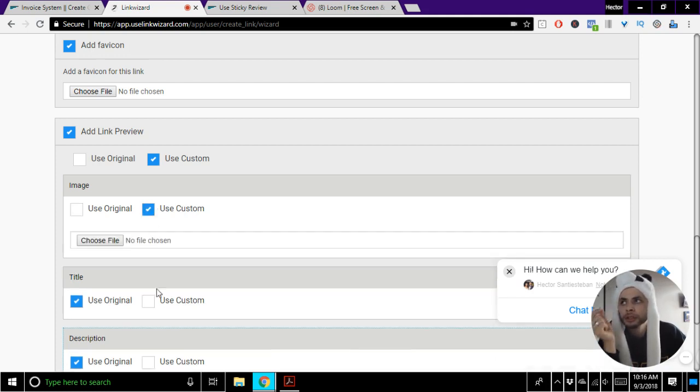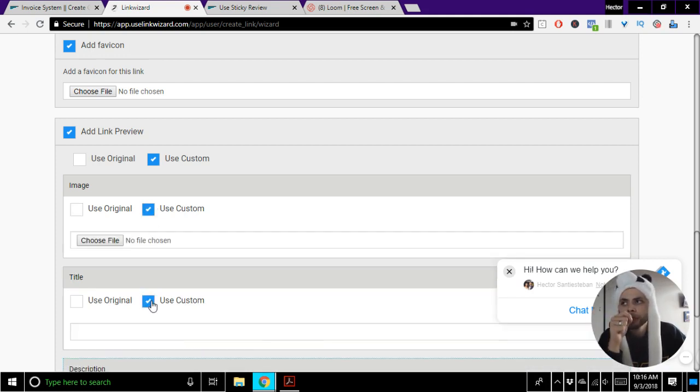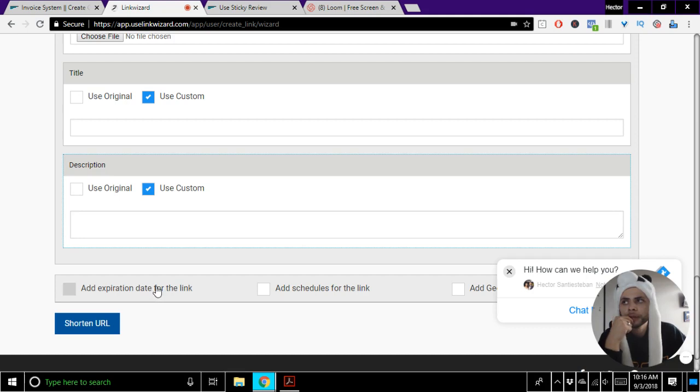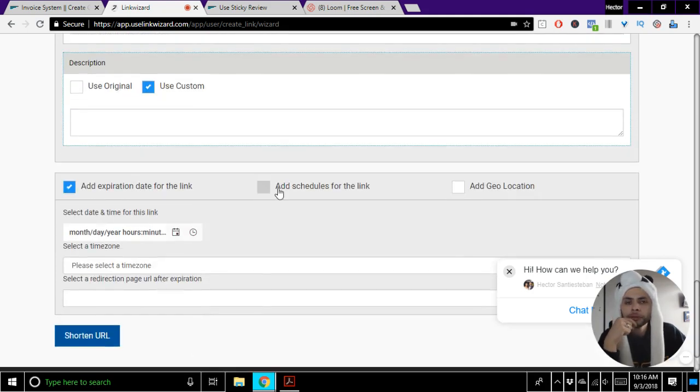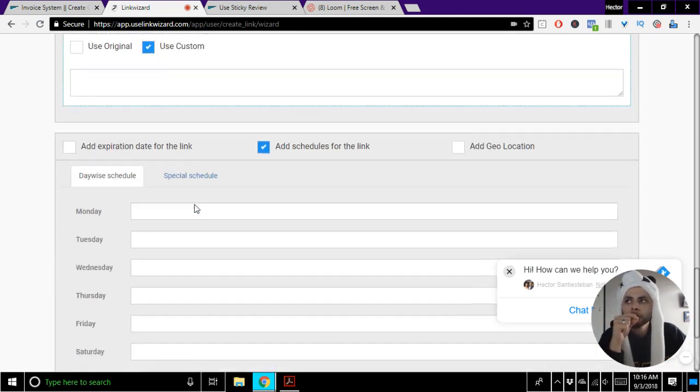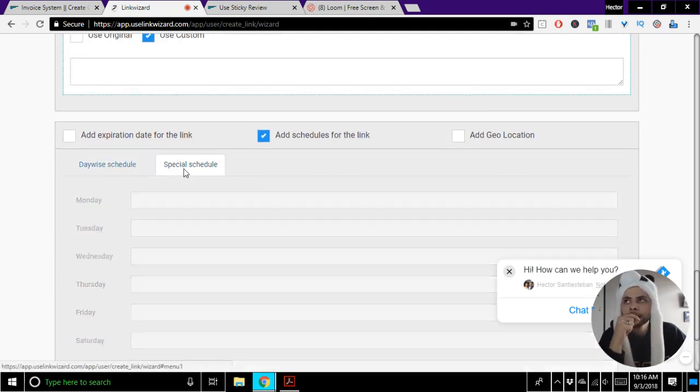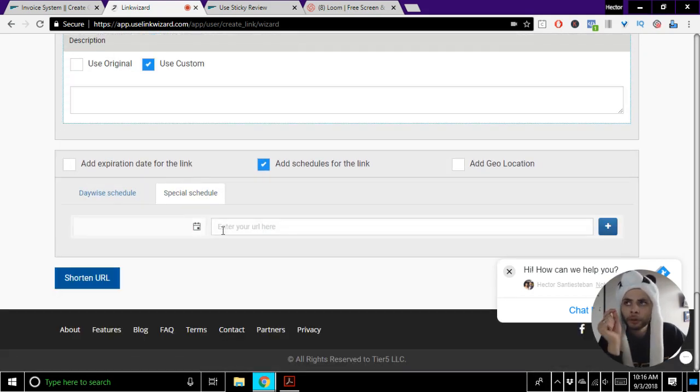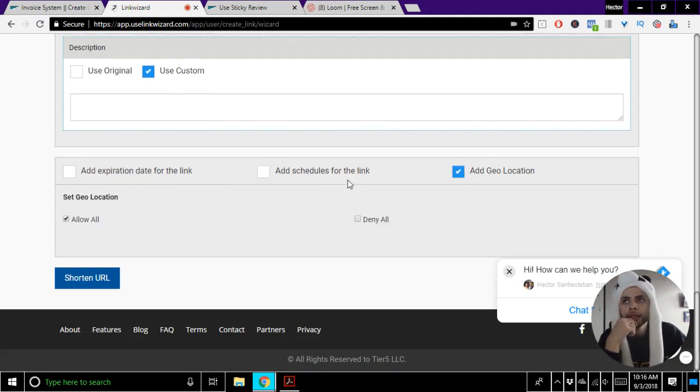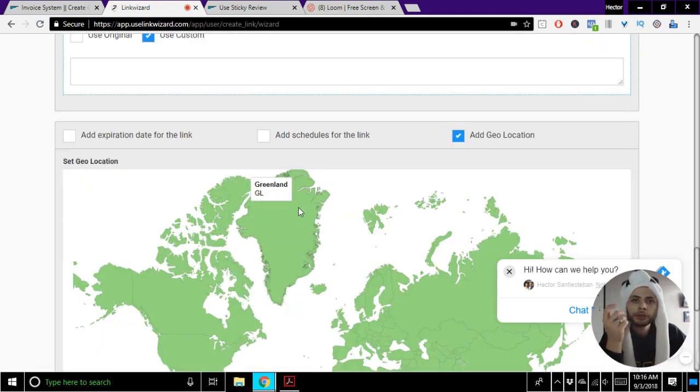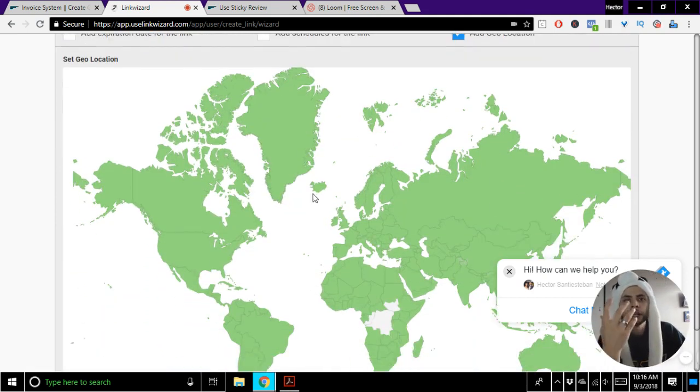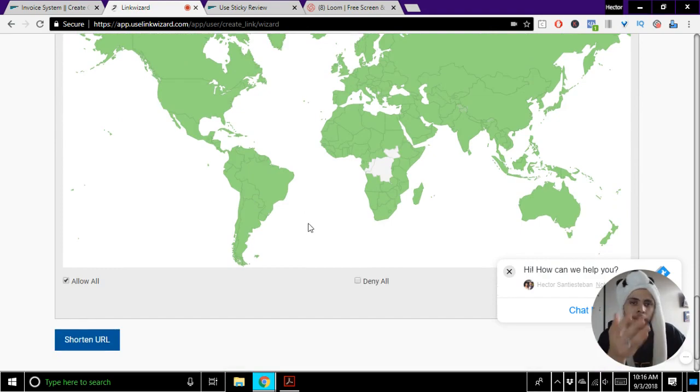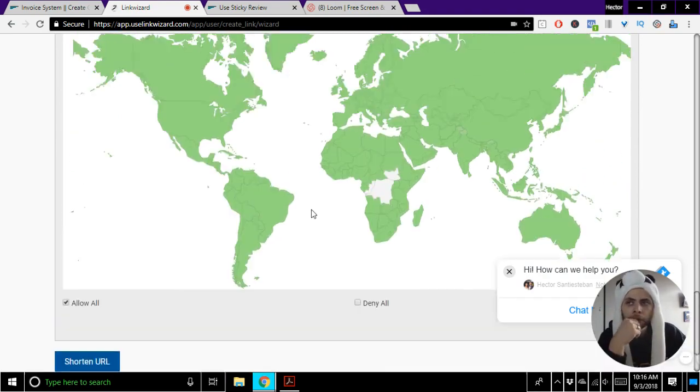So you can use a custom image, custom title and description. You can put expirations on the links so that they only work until a certain time. You can also add schedules so that certain days they go certain places or they only go a certain place until a certain time. And you can geo-restrict it so that certain countries can't access your links if you don't want to.